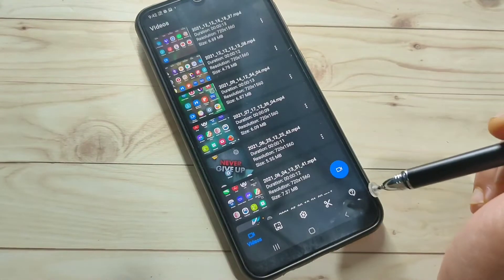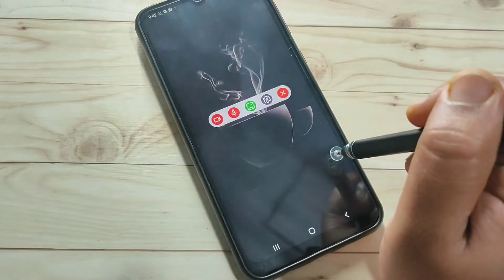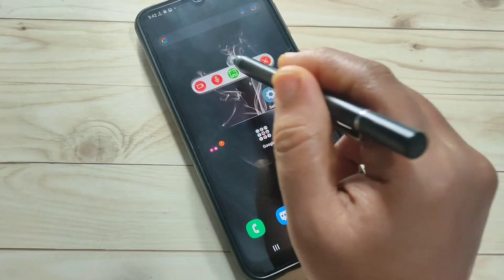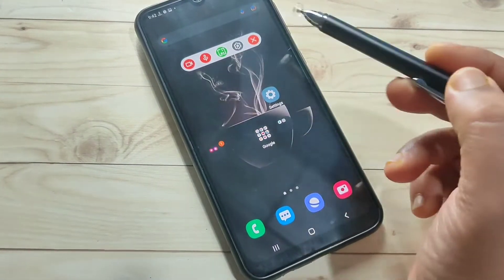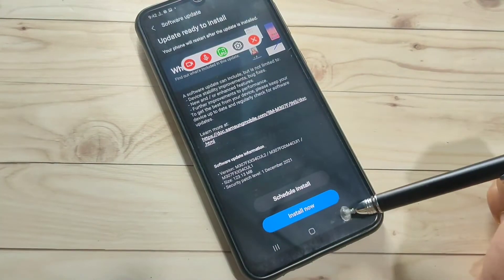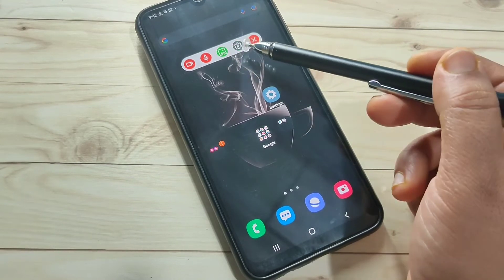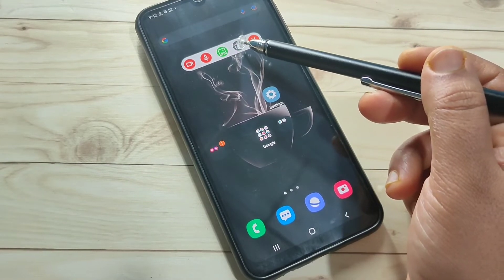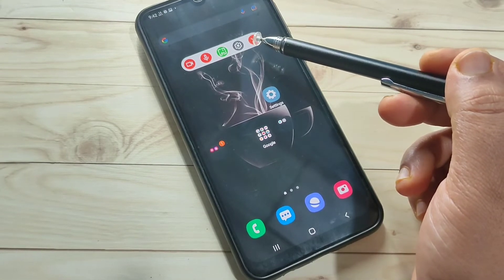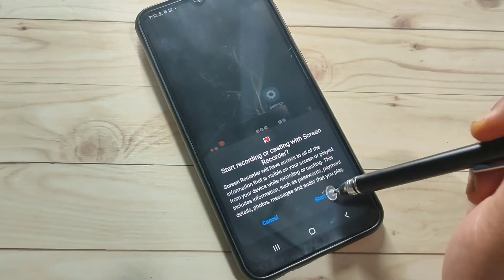The app is called 'Screen Recorder.' Open it, then tap the record button. You will see a floating window with several options: one to start the recording, one for microphone sound, one to take a screenshot while recording, one for settings to customize the recording, and one to close the window.